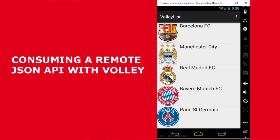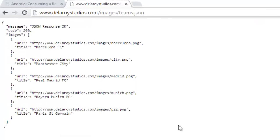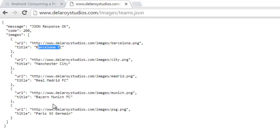I have an online JSON which is actually called from the URL Delaroid Studios slash images forward slash themes.json. This JSON has the images and also the key-value pairs — an array of different images with the URL, which is the location where the image sits on the server. We also have the title for each image. So this is an array of images.